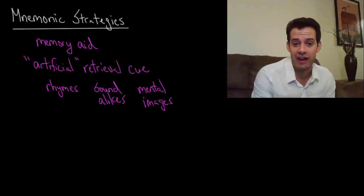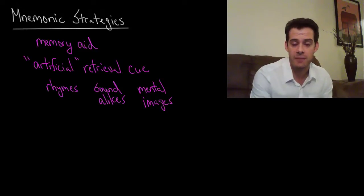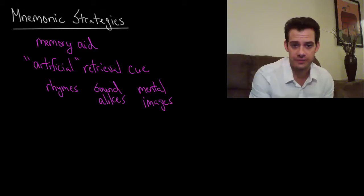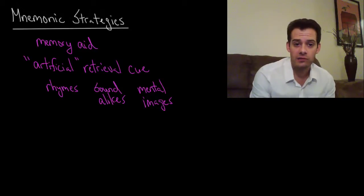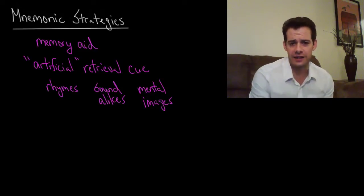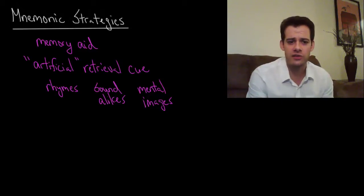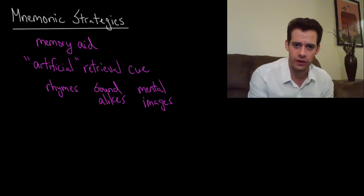I want to look at one final way to do this and this is the use of mnemonic strategies. A mnemonic refers to a memory aid and the way that I like to think of mnemonics is they're sort of like artificial retrieval cues.